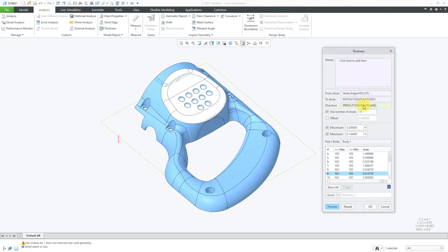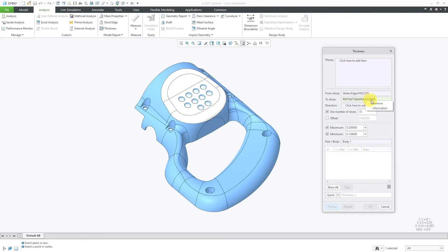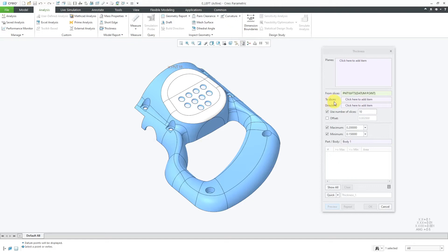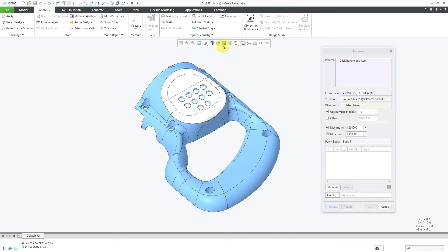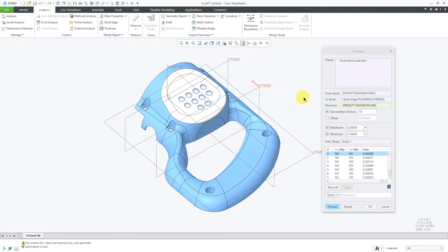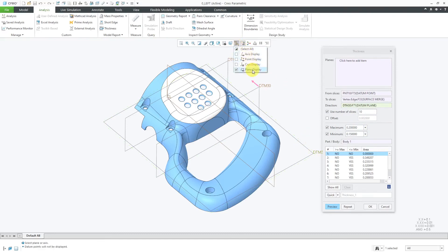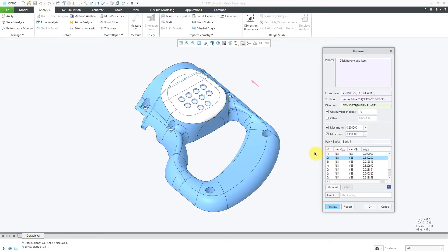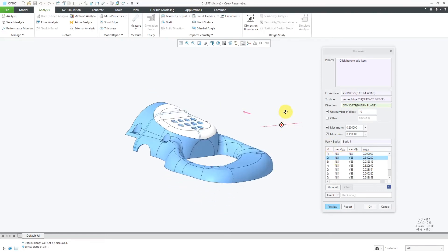Let's get rid of the stuff in here and then choose to go in a different direction. Let's choose to go from that point, which I previously used as the to reference. For the to reference, I'll use a vertex over here and then for the direction, let me turn on my datum plane display again. I can use a plane like DTM 30 and here we have the number of slices in here.